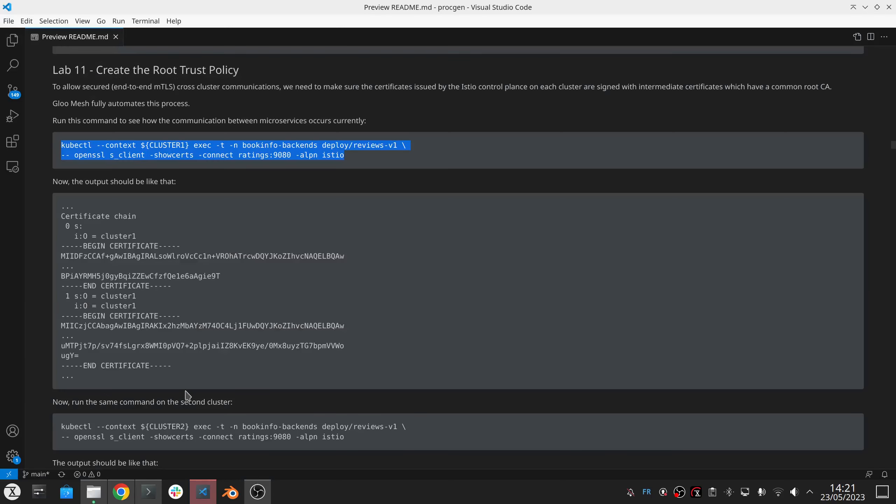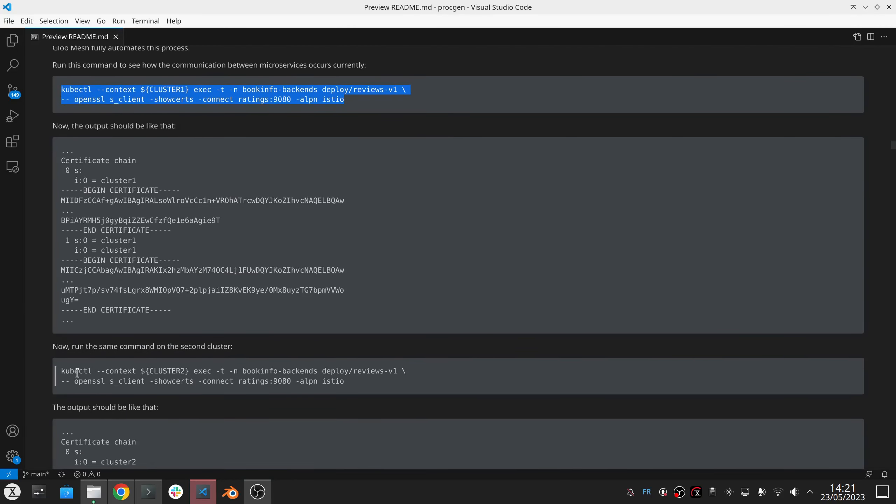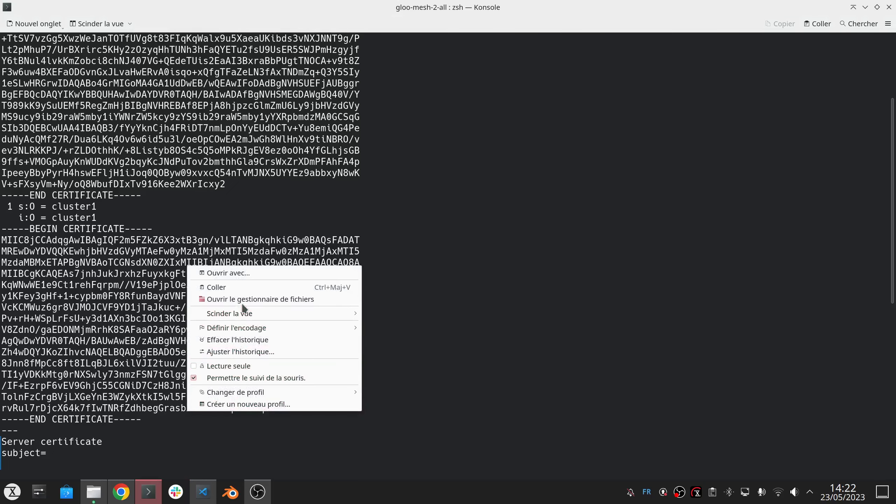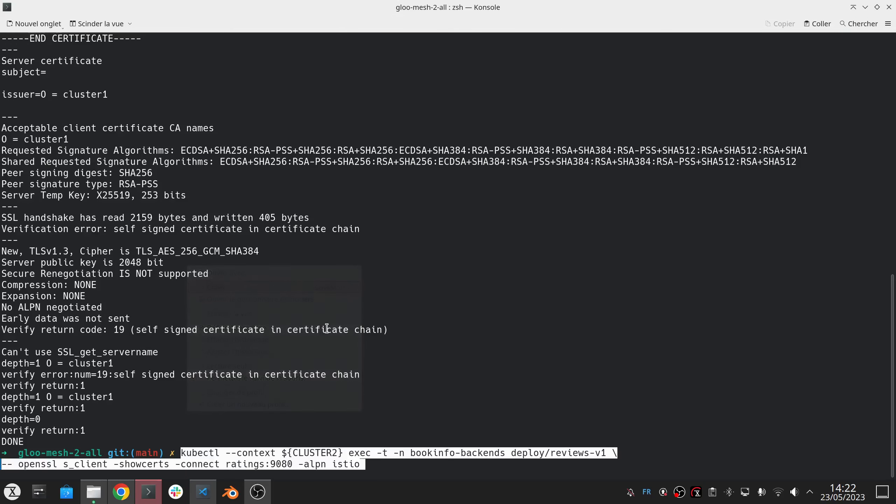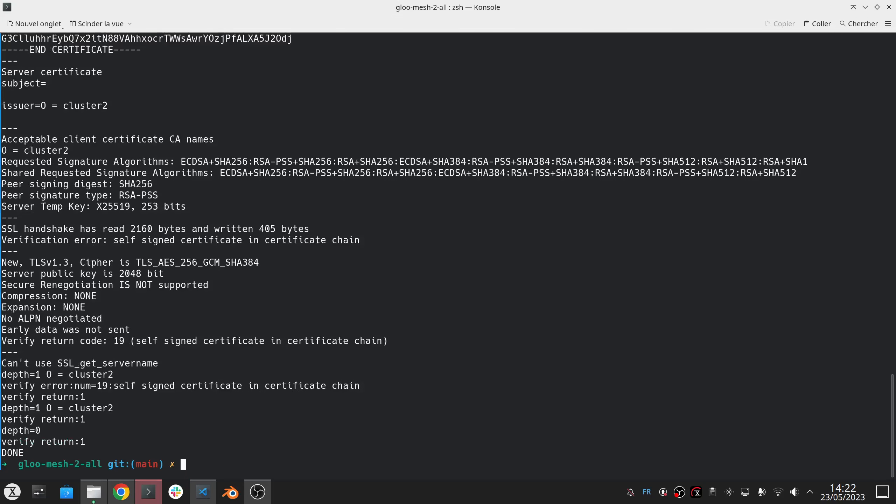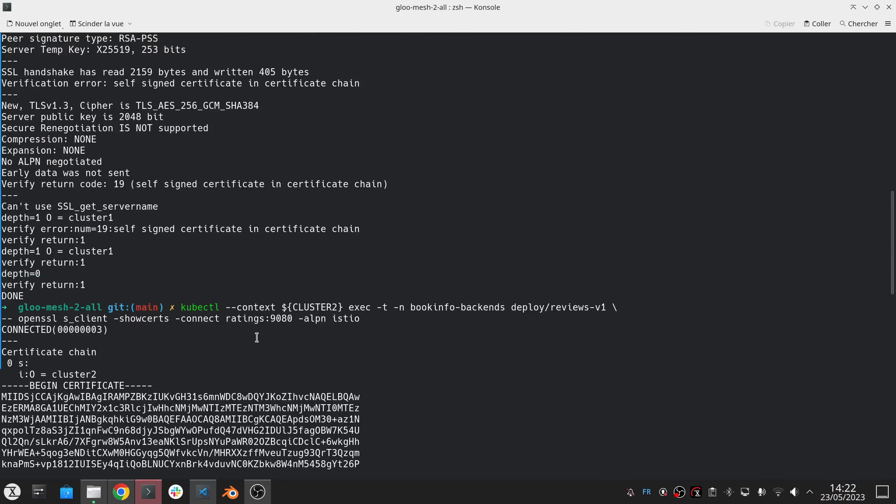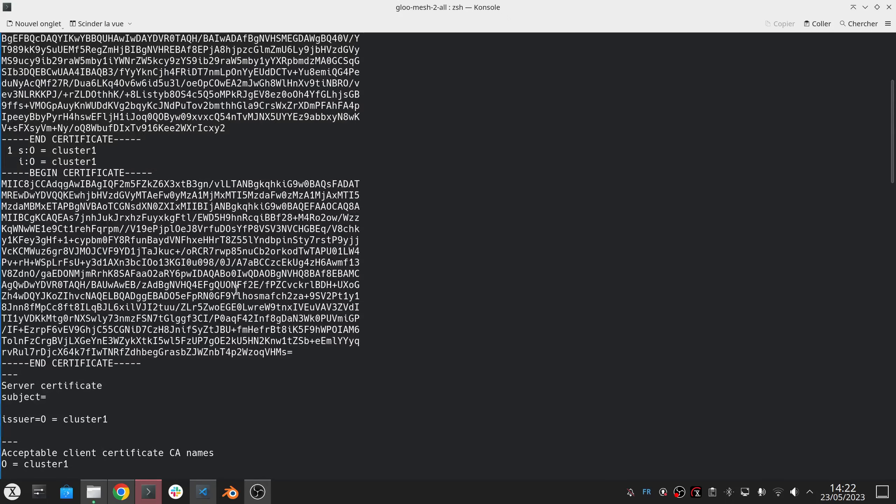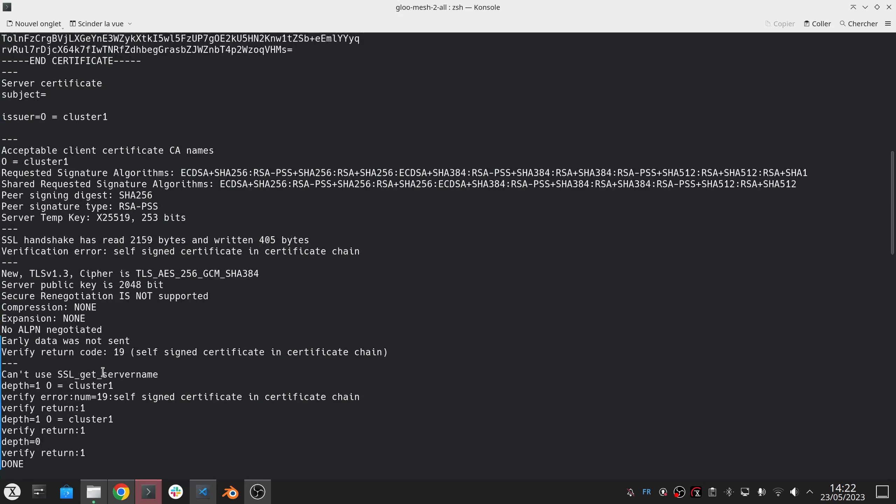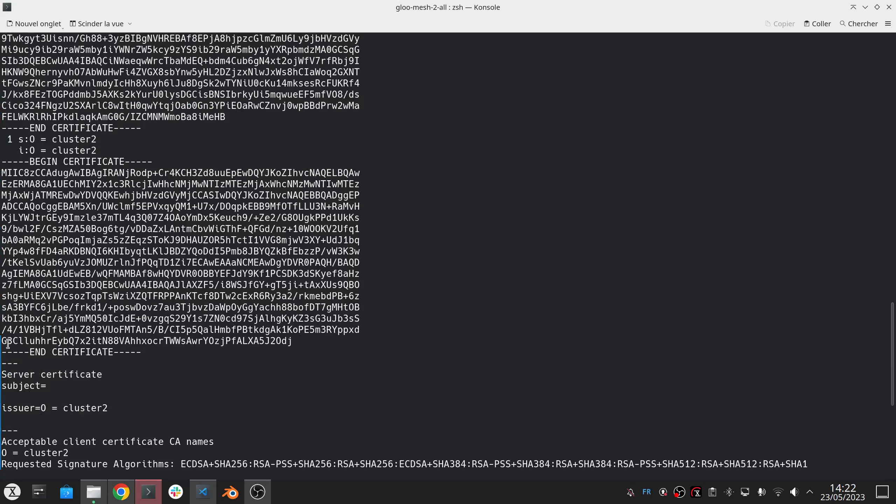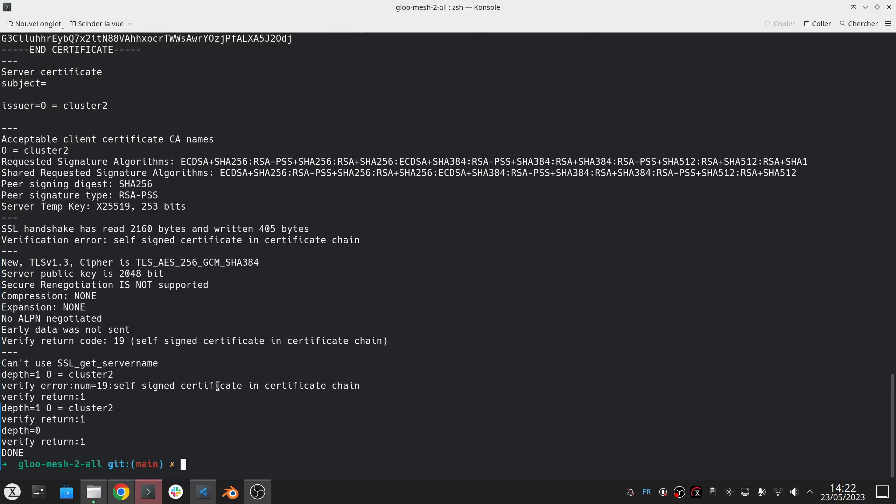And now if I run the same command on the second cluster, so reviews on the second cluster going to rating on the second cluster, I will see that the certificates are different, like the CA certificates. You see the one of cluster one, with R-V-A-R-U-L, and the one of cluster two has nothing to do. Right? That will prevent communication between the clusters.